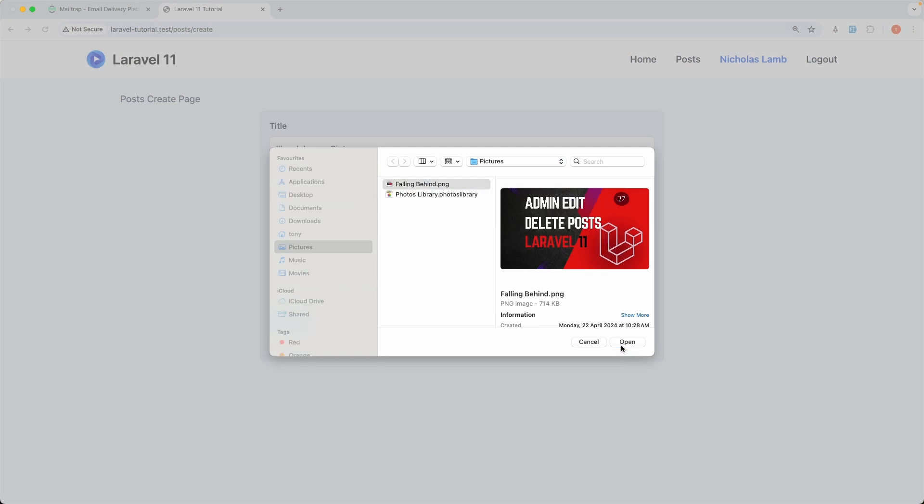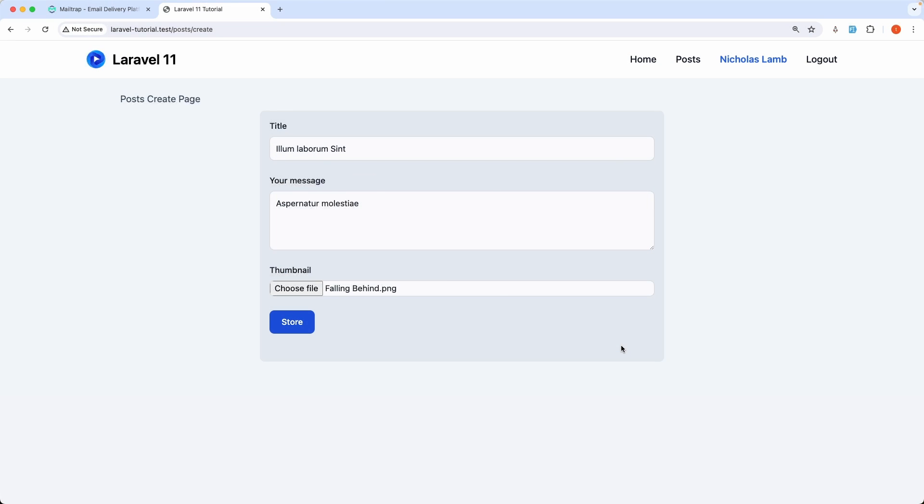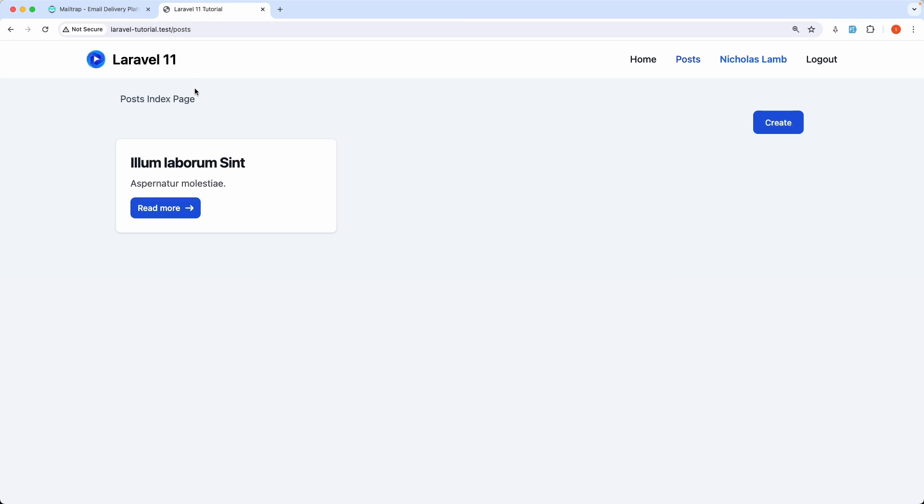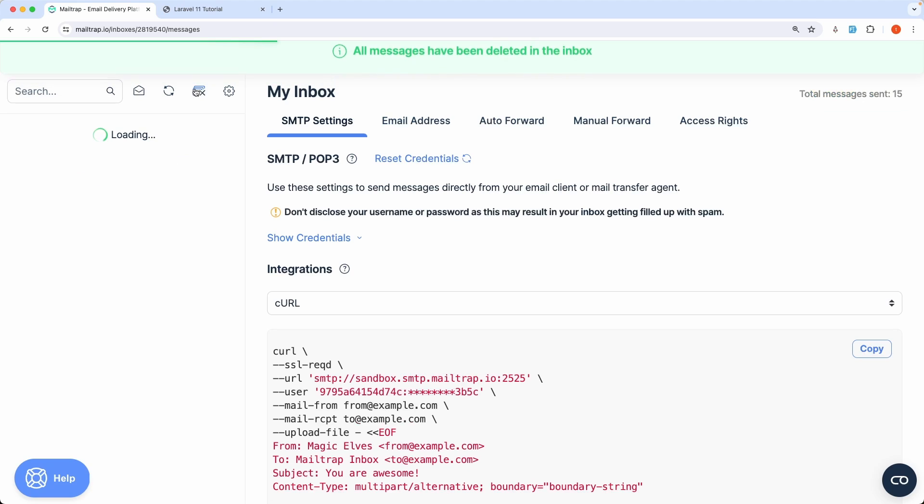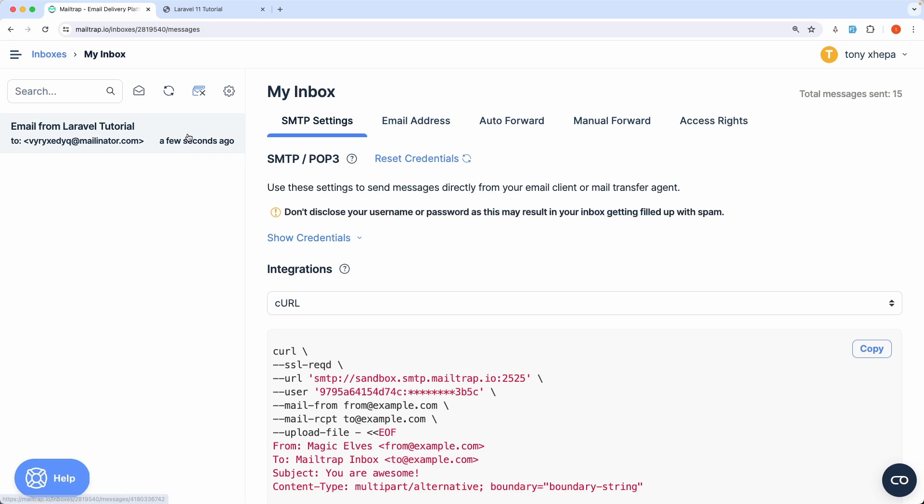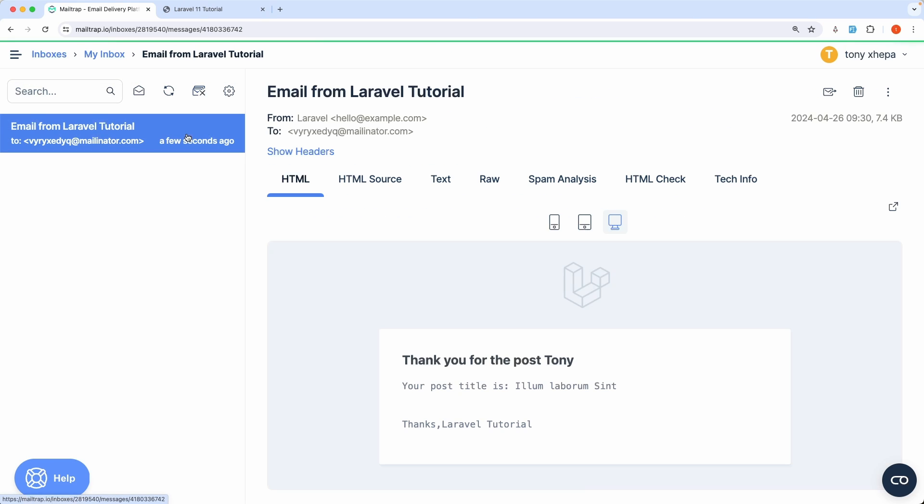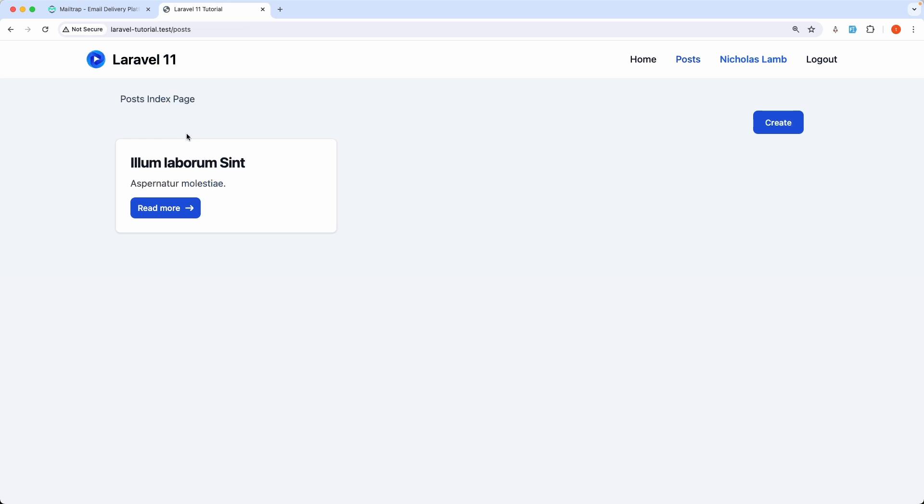We use that mailtrap.io for testing, but the idea is when we create new post it's going to take some time because it's going to send that mail here. That is okay but we can do better.